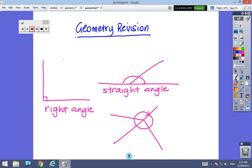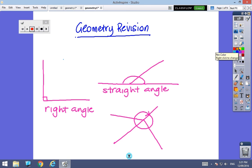So we're going to start with the very most basic: looking at a right angle. When I have this symbol it means a right angle, and a right angle is 90 degrees.